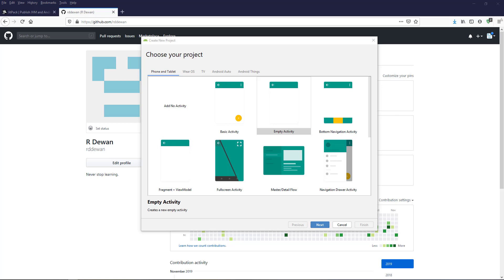In this lesson, we will see how we can create our Android libraries and host them to GitHub and later to JitPack. After we host it to our JitPack repositories, we can make use of it in our Android project by adding it as a dependency. So let's get started.